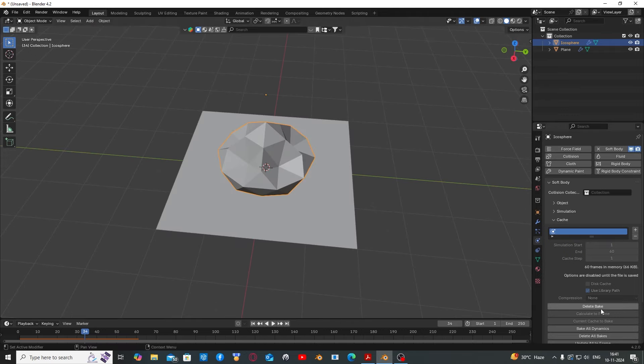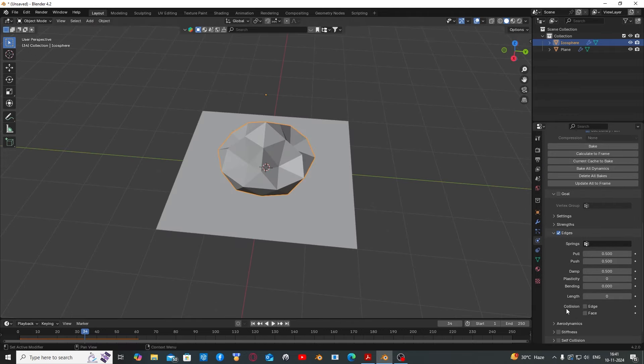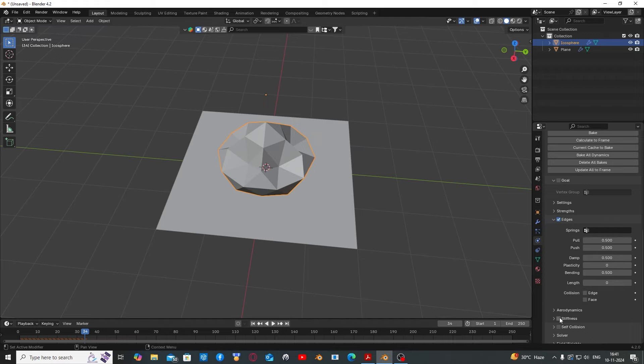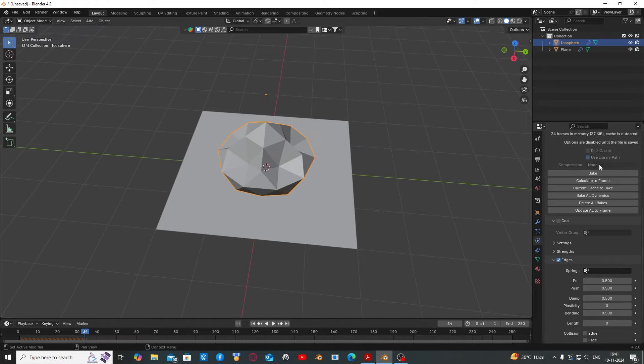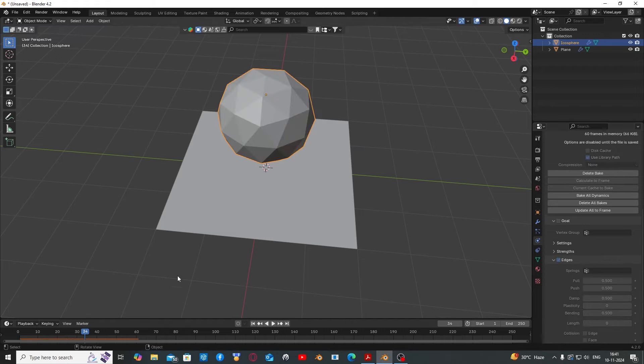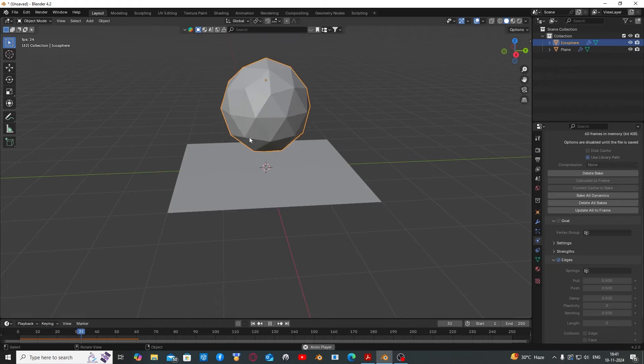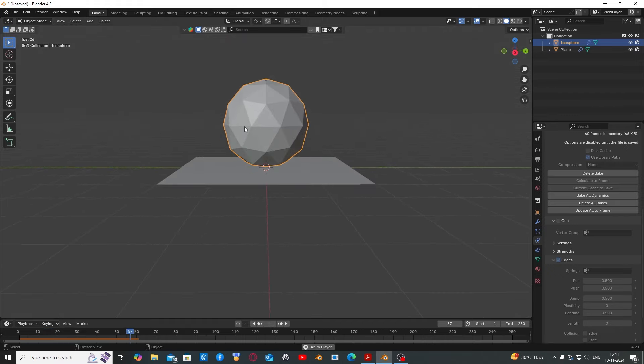So delete your bake, go to edges, turn the bending to 1 or 0.5, enable stiffness, then bake again.